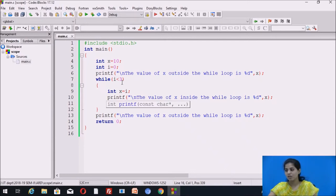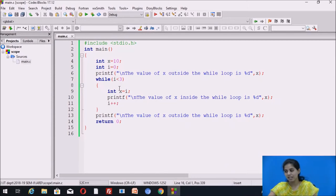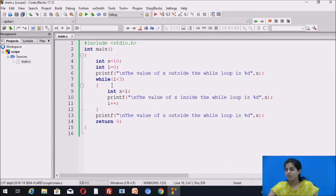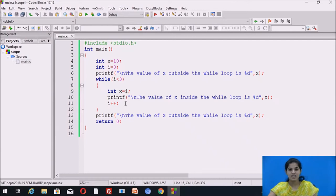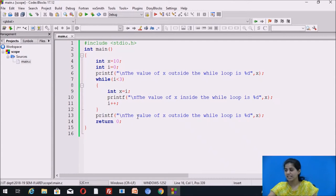i becomes 1, which is less than 3, so control goes inside the loop again. x becomes 1 and is displayed. i increments to 2, which is less than 3, so control goes inside the loop again. x becomes 2 and is displayed. i then becomes 3. The condition 3 less than 3 is false, so control exits the loop and displays the value of x outside the while loop, which is 10.